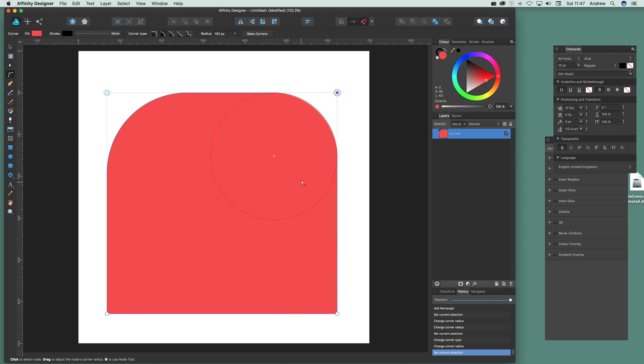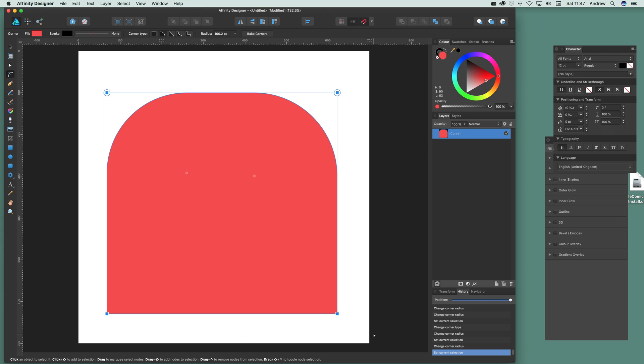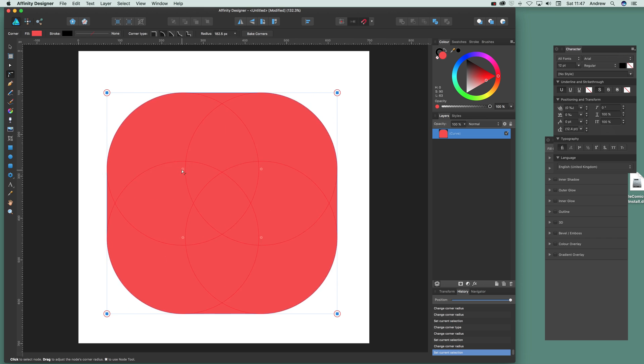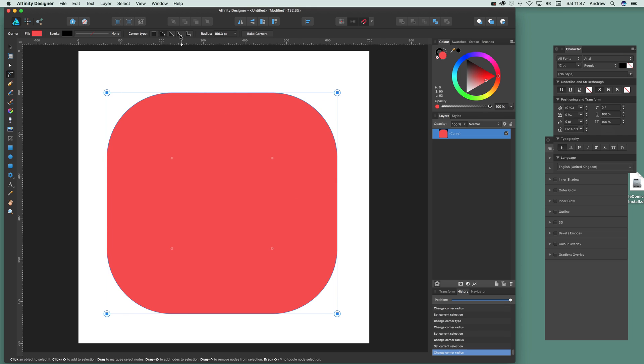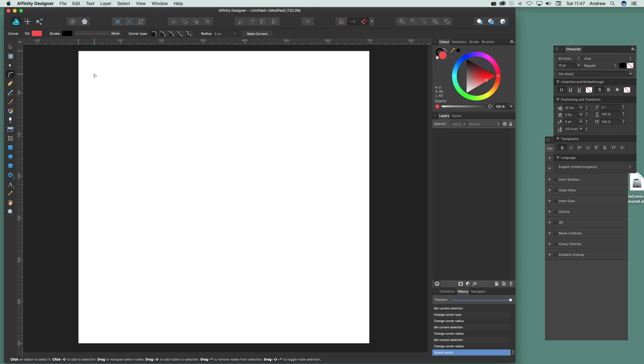You can also use the corner tool and just select all the points at the same time and then drag all of those so they all nicely move interactively.